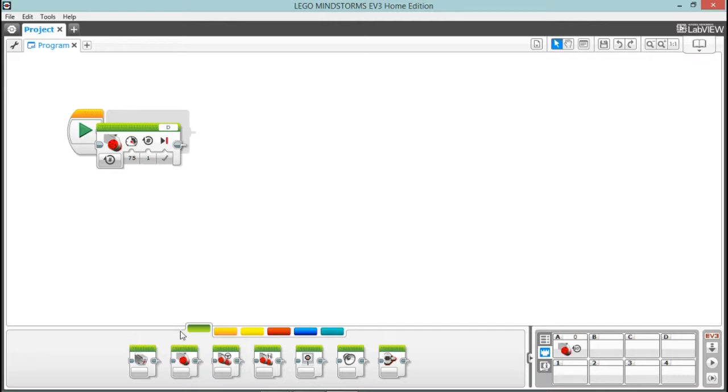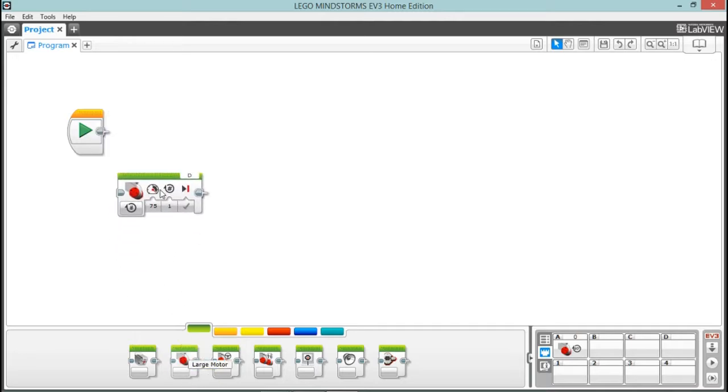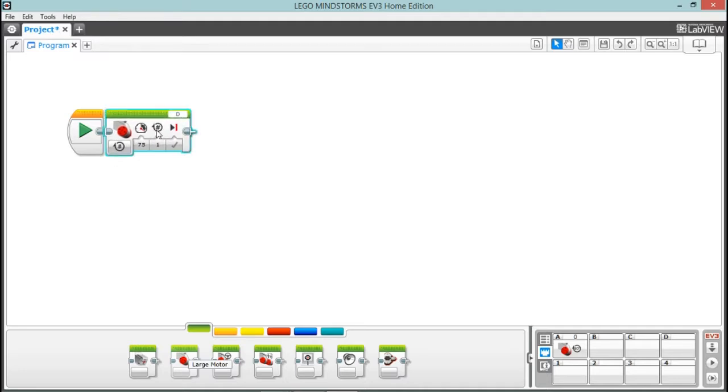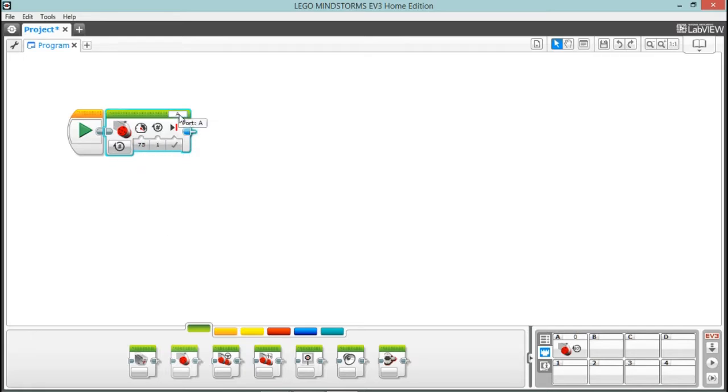We're going to drag that up next to that start button. Now on this brick here, we have several selections that we can make. Let's start out up here in this corner.